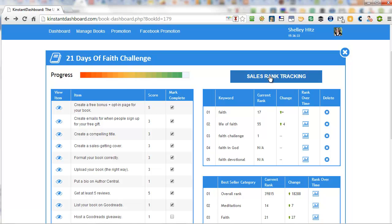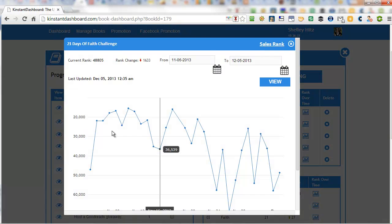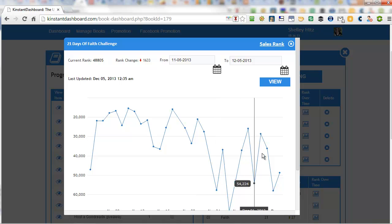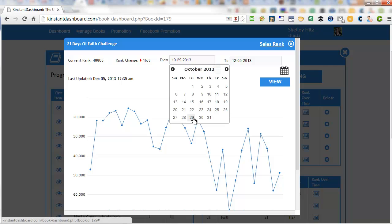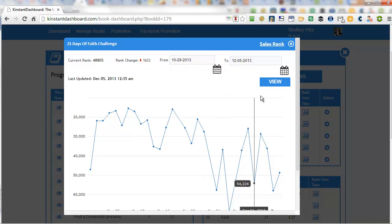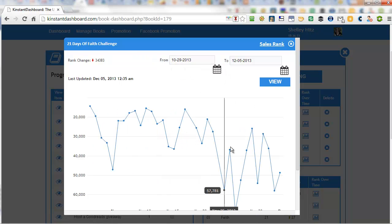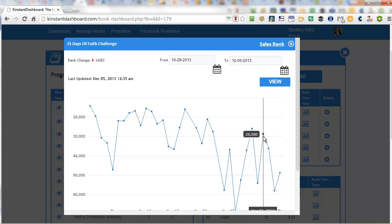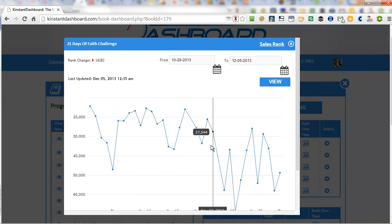Then you have the sales ranking. And this is really cool because you can look at the sales ranking over time, and you can plug in different dates and see over time and you can see exactly where their sales ranking was for each date.